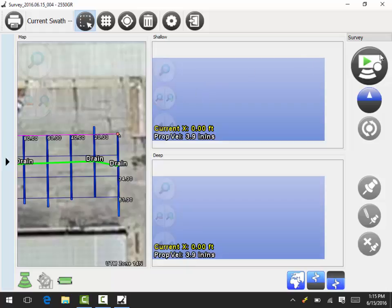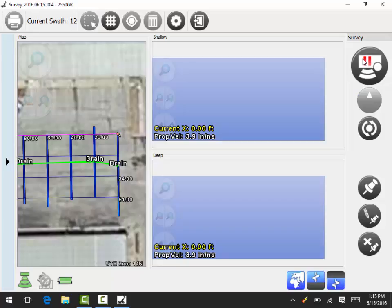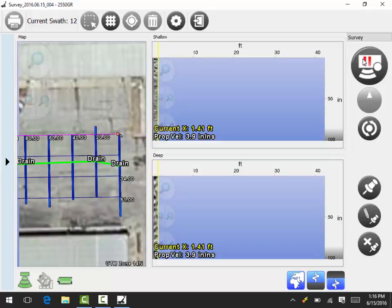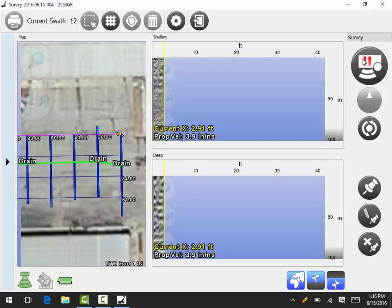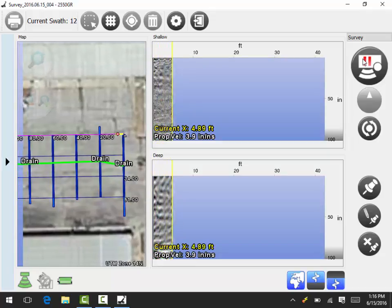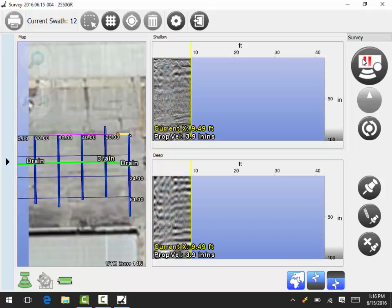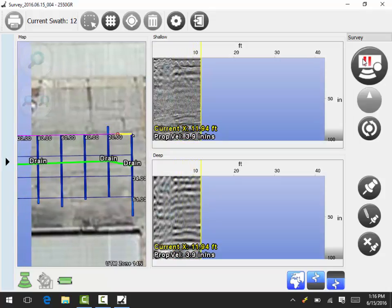So now when I hit my start acquisition button, it's on that scan. And as I start pushing, my scan starts following along there.